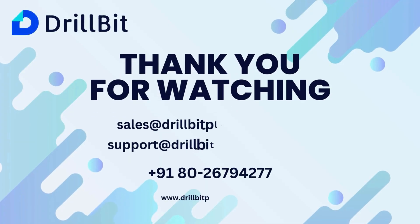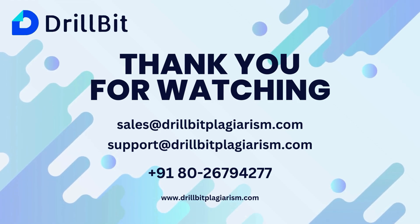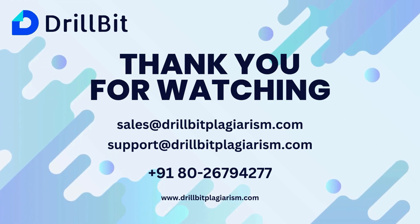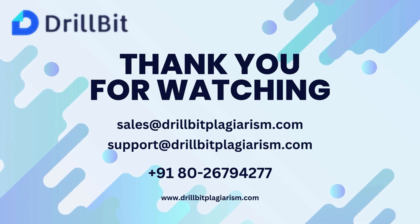Thank you for watching. If you need assistance, feel free to reach out to us through the emails and phone number provided below.